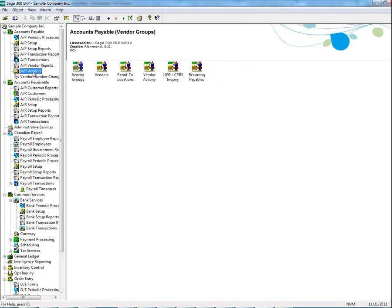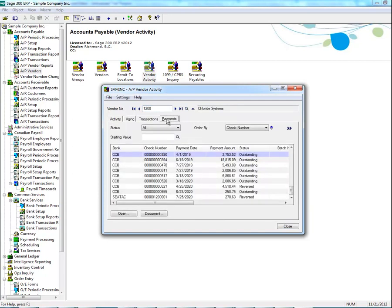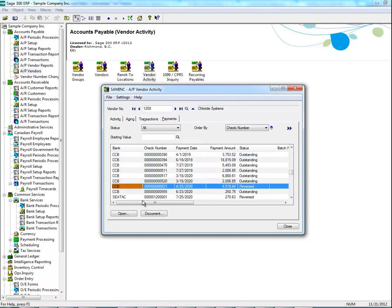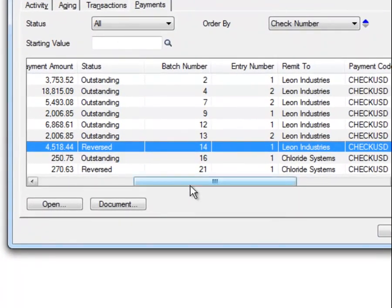Alternatively, you can also check the reversal via vendor activity. Open the vendor activity screen, enter the vendor number that was noted earlier, then hit the Tab button. Select the Payments tab, and you will notice under Status that the payment has been reversed.